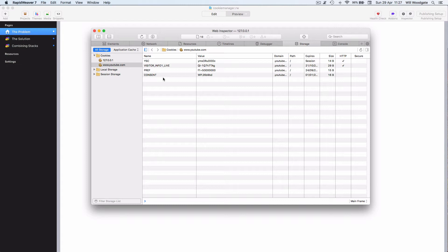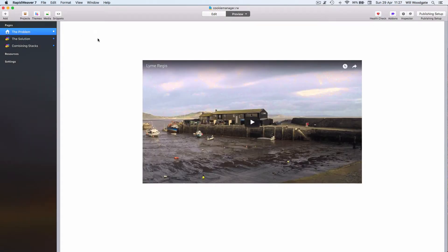Logistically this is going to prove quite difficult in RapidWeaver in certain setups, but I'm hoping that the new Cookie Manager stack might help alleviate some of the problems.